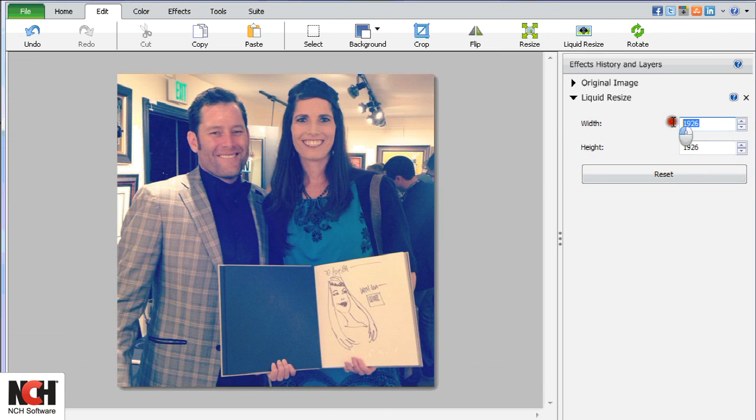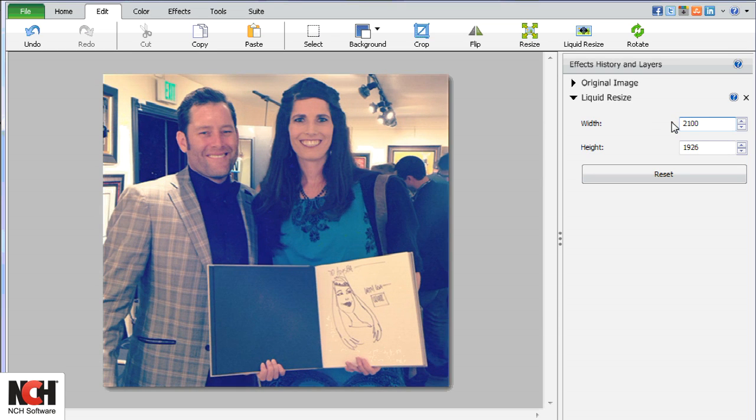However, as you can see in this picture that has the subject filling the frame, it isn't a good solution.